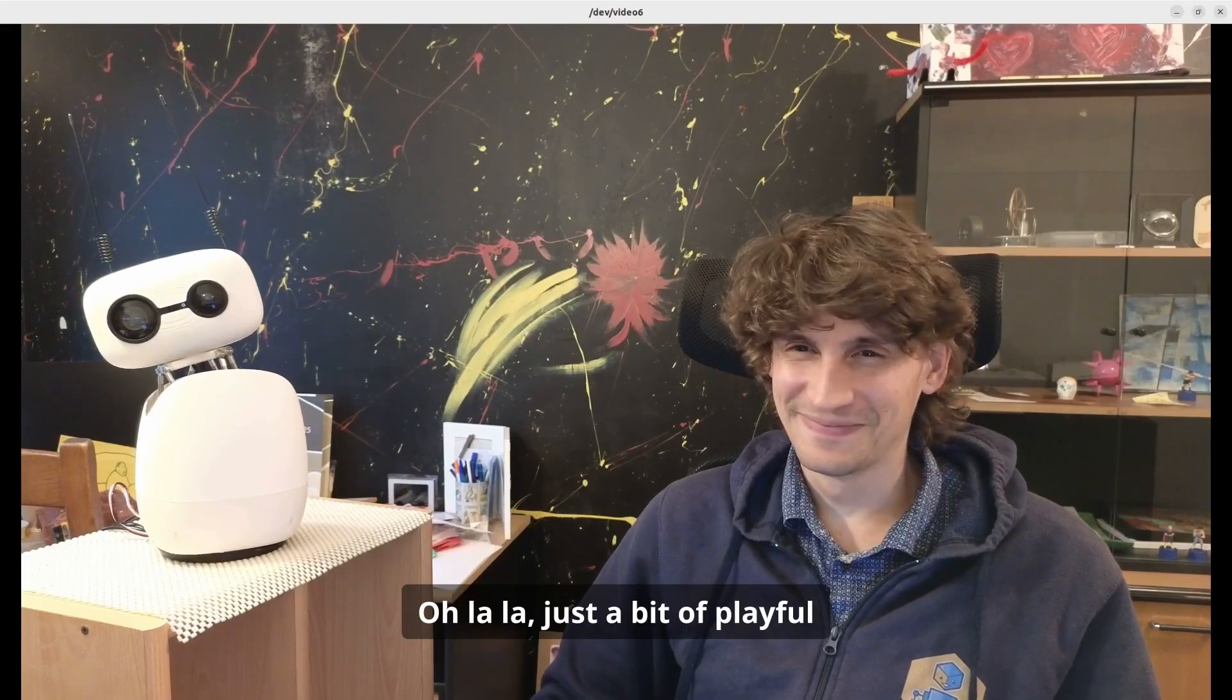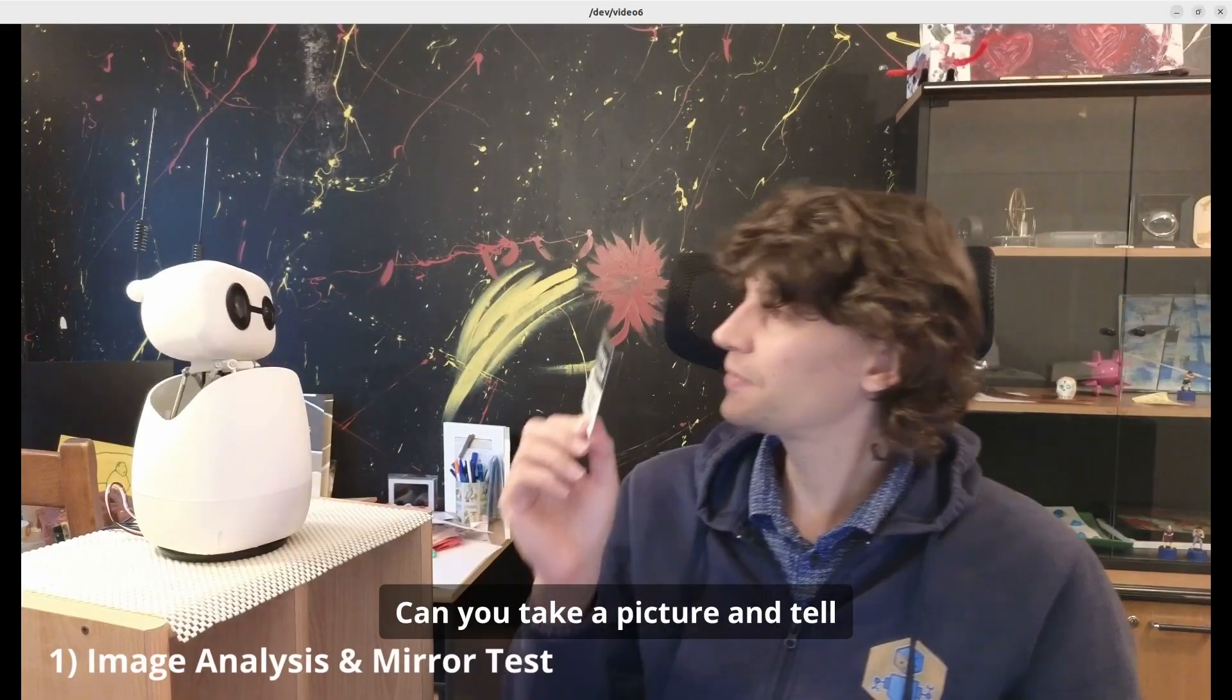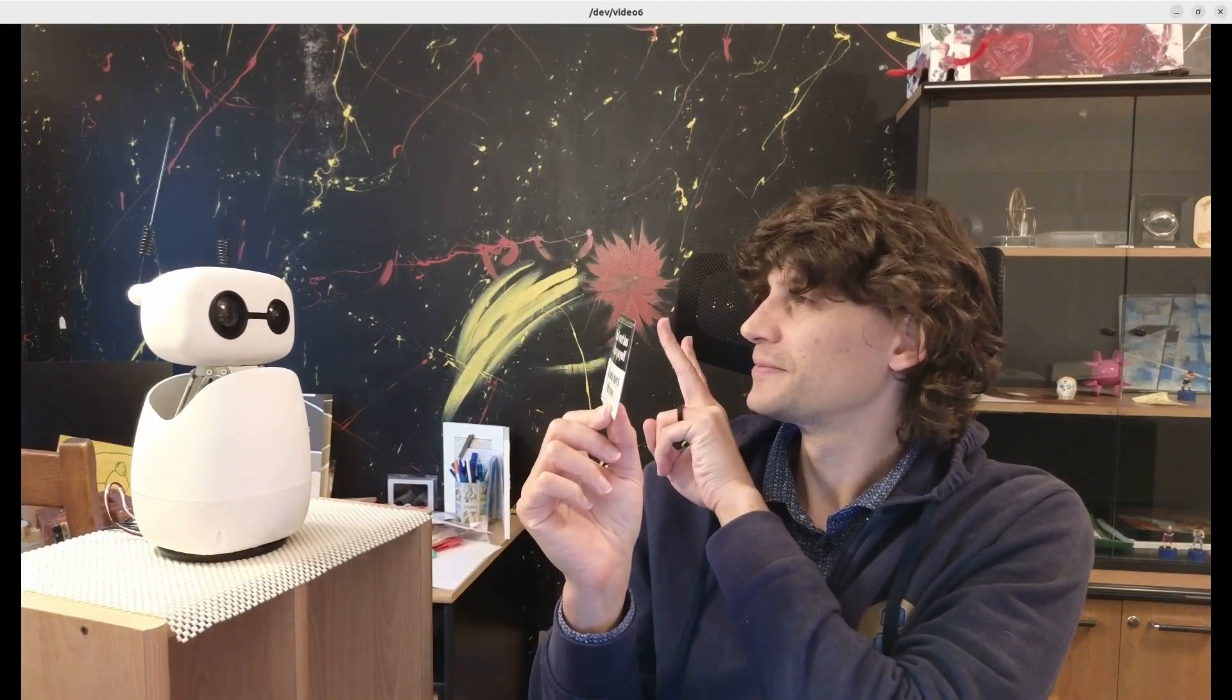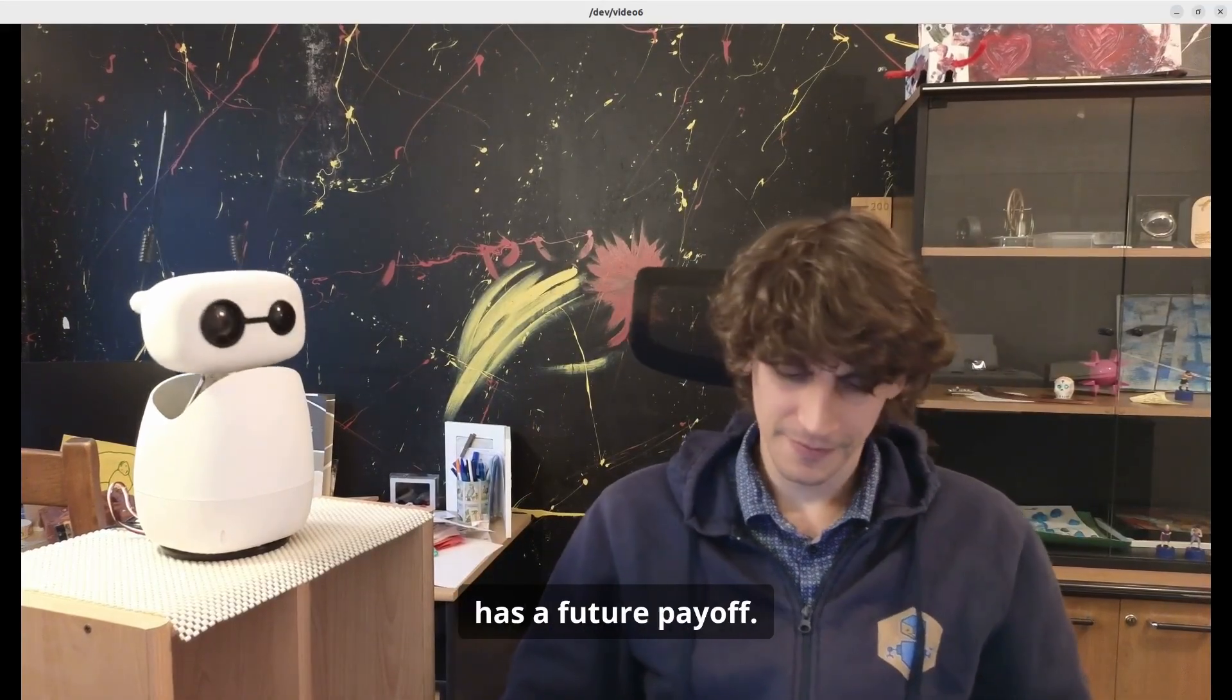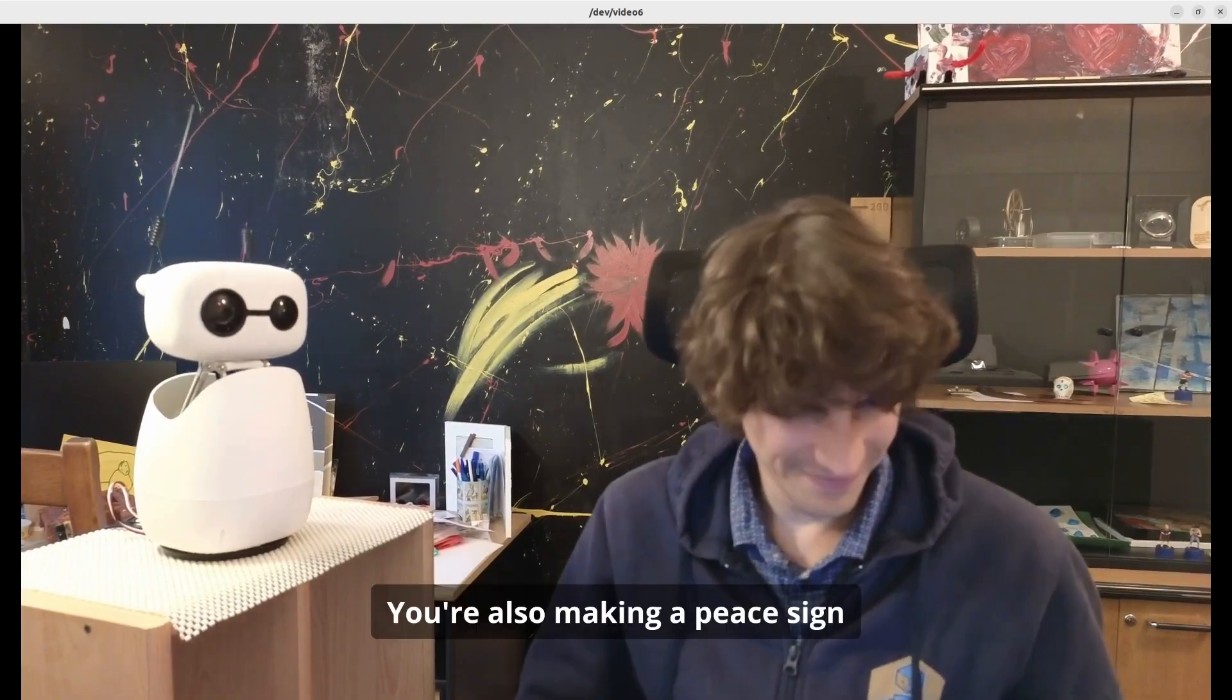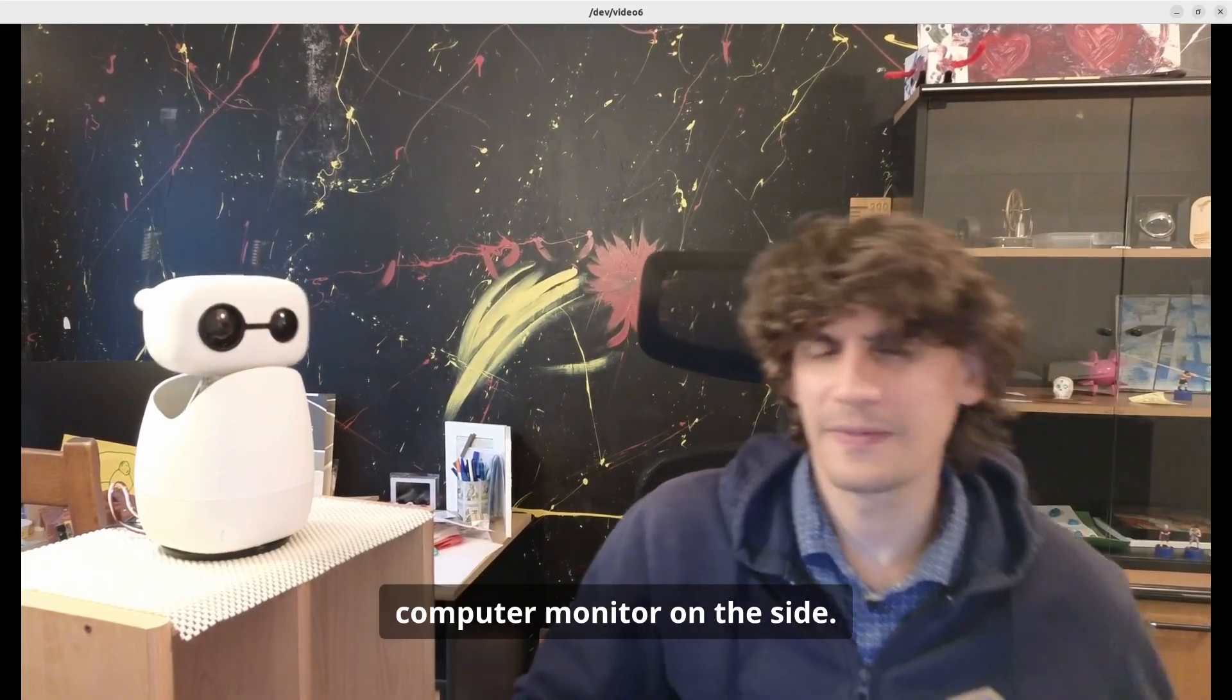Can you take a picture and tell me what you see? I see you holding up a sign that says 'hard work has a future payoff, laziness pays off now.' You're also making a peace sign with your fingers. The room has a lamp overhead and there's a computer monitor on the side.